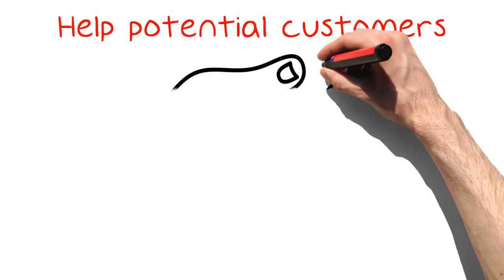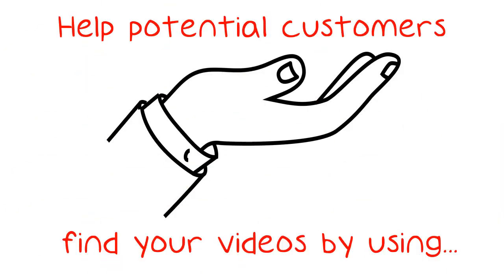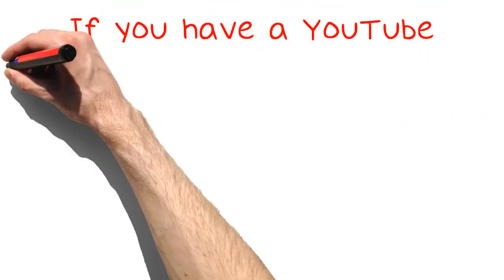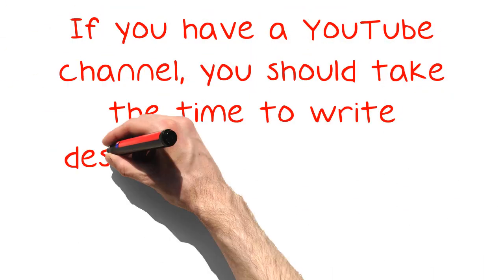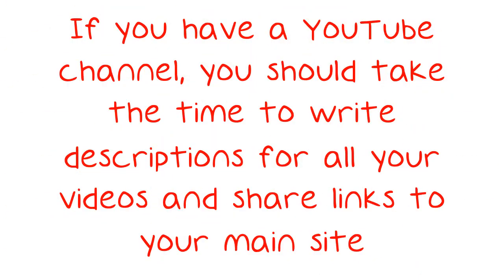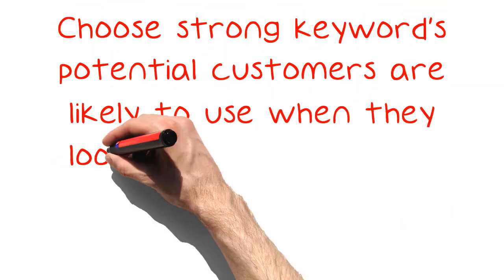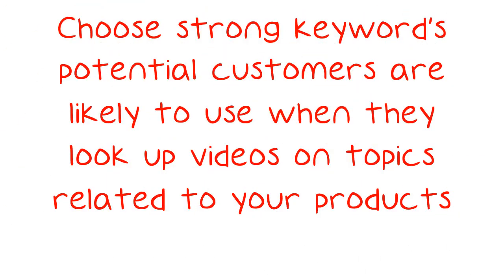Help potential customers find your videos by using strong keywords. If you have a YouTube channel, you should take the time to write descriptions for all your videos and share links to your main site. Choose strong keywords potential customers are likely to use when they look up videos on topics related to your products.